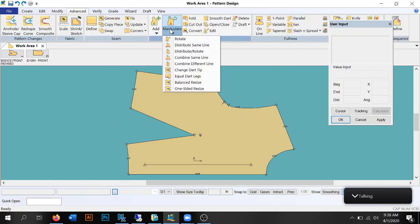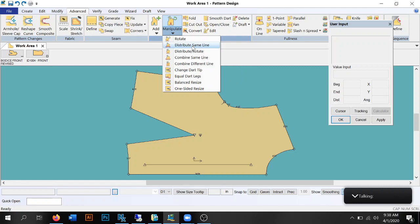Next I'll explain Distribute Same Line — we did this in class. Basically, if you want to split one dart into two, three, or four darts depending on your design, you pick your dart, pick your line, pick points along the line, and then pick a percentage of how much of that dart gets distributed out onto the other darts.